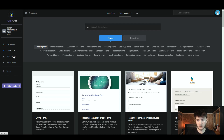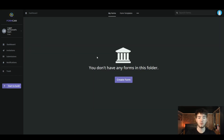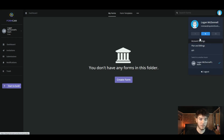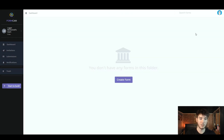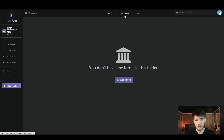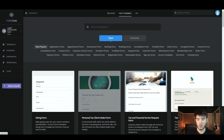As we scroll down there are a lot of different types in each section, from types to industries. If you go over to the left, you've got your dashboard, your invitations, submissions, and notifications. If we click on the dashboard it should take you to your forms — we don't have any at the moment, but this is where you'd see all the forms you've created. Up in the top right corner you have your settings where you can switch between light mode and dark mode.